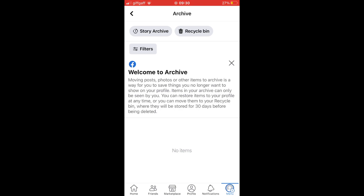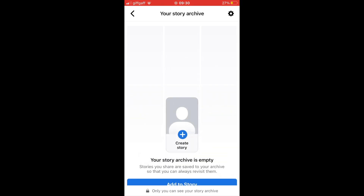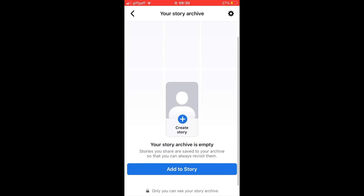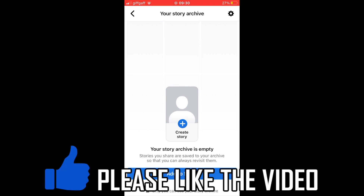Then you should see at the top left, Story Archive. Within here, if you haven't turned it on, you should be able to see your previous Facebook Stories. If you don't, you'll have to click Turn On, and then within there you'll be able to see them.